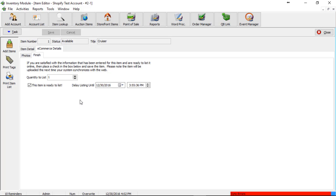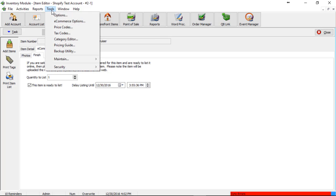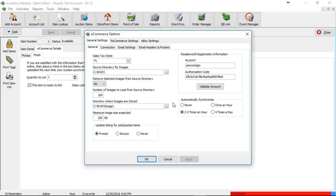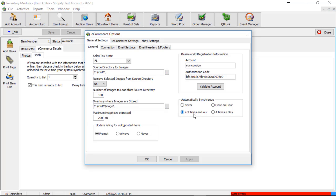And then depending on how your sync settings are set, this item will go up within 15 minutes to anywhere to like three days instead. So you can set your sync time by going into tools and then e-commerce options. And here I have mine set to two to three times an hour, which is the norm. And then we'll click OK.